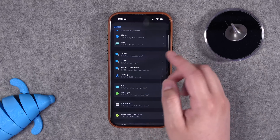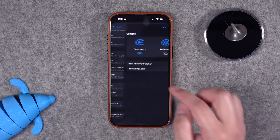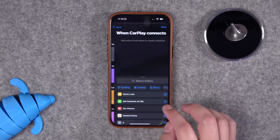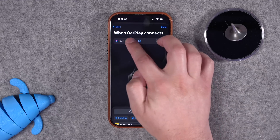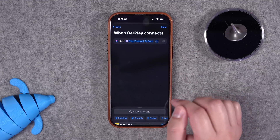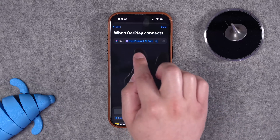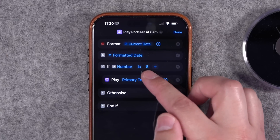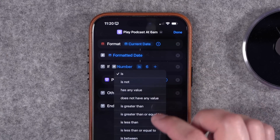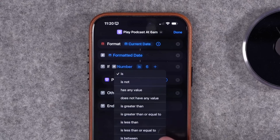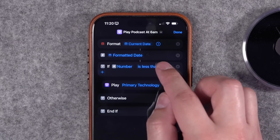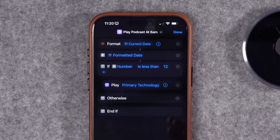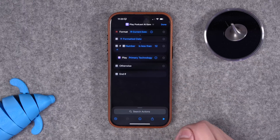You can automatically run that shortcut when your phone connects to CarPlay in the automations tab. Go to automation, new automation, when you are connected to CarPlay, don't notify when run, then run shortcut and choose our play podcast at 6am shortcut. Now when my phone connects to CarPlay, it will play the podcast but only if the hour is 6am. You can customize this to a different hour, or set it to less than 12 so it plays anytime before noon.